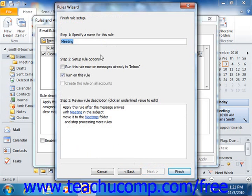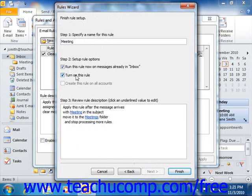In the last screen, type a name for the rule into the text box at the top of the dialog box. You can also check or uncheck the two check boxes for Run this rule now on messages already in the selected folder, or Turn on this rule. When you are ready to finish the rule, click the Finish button.